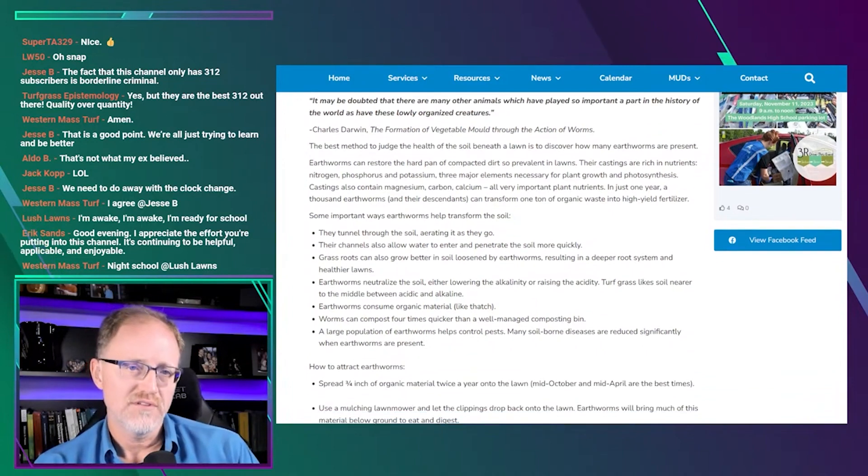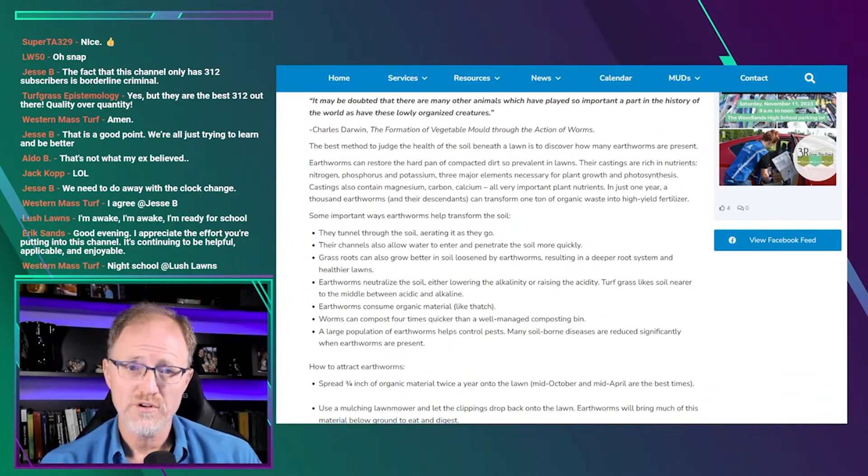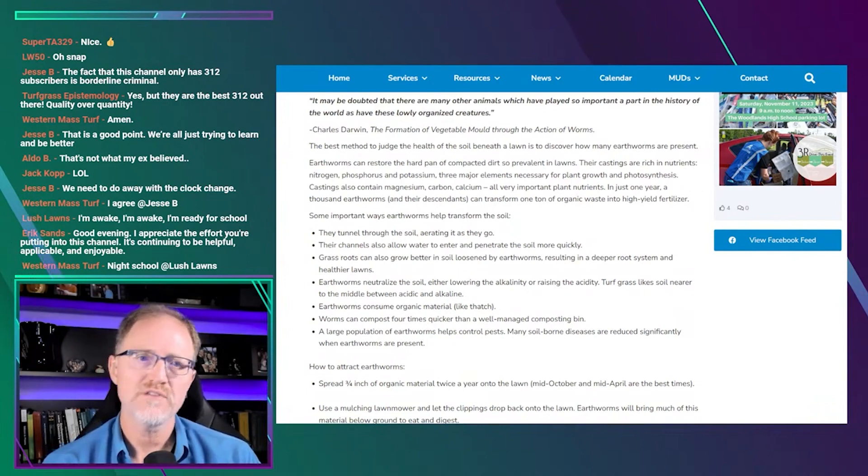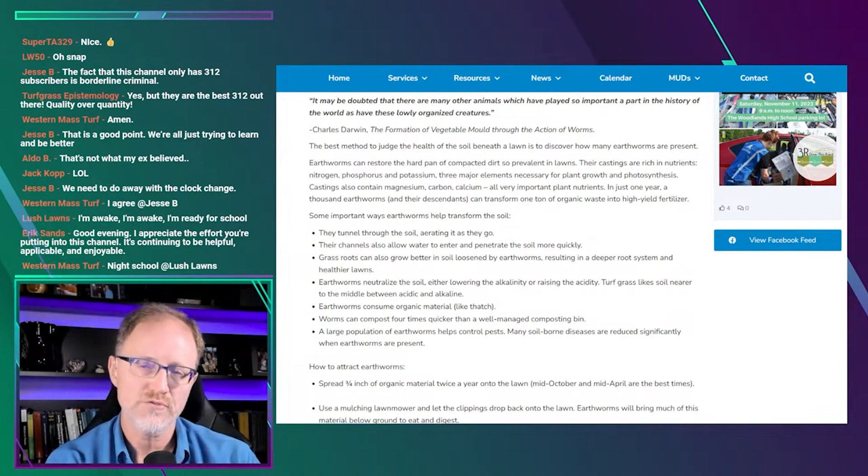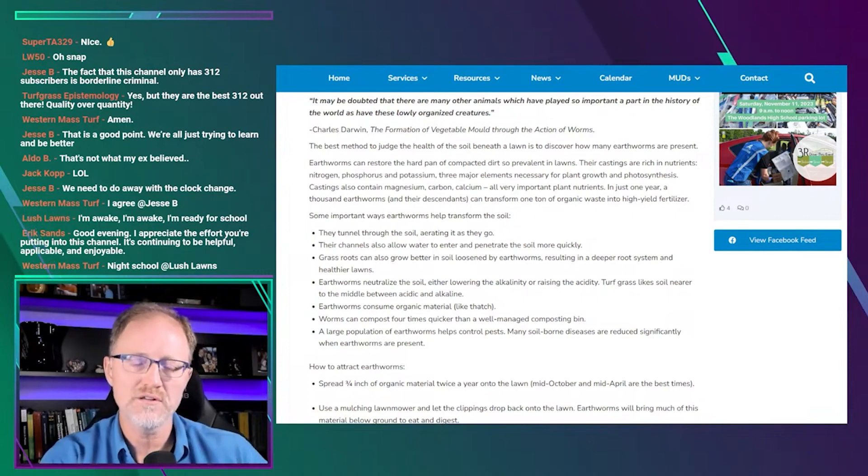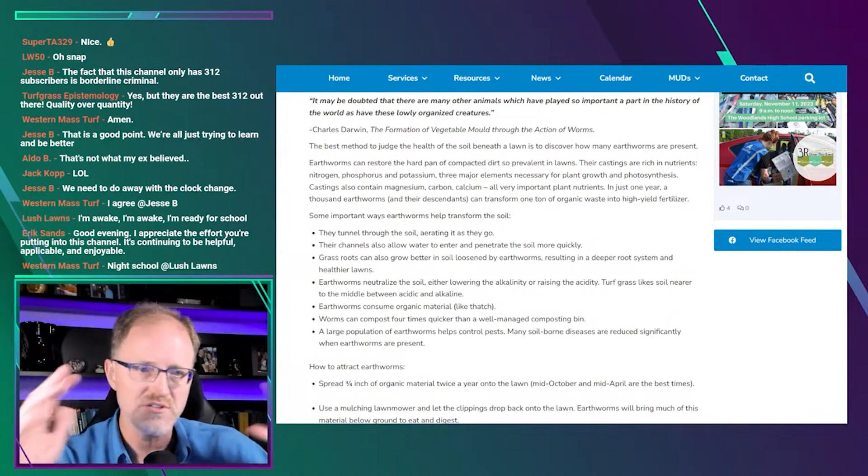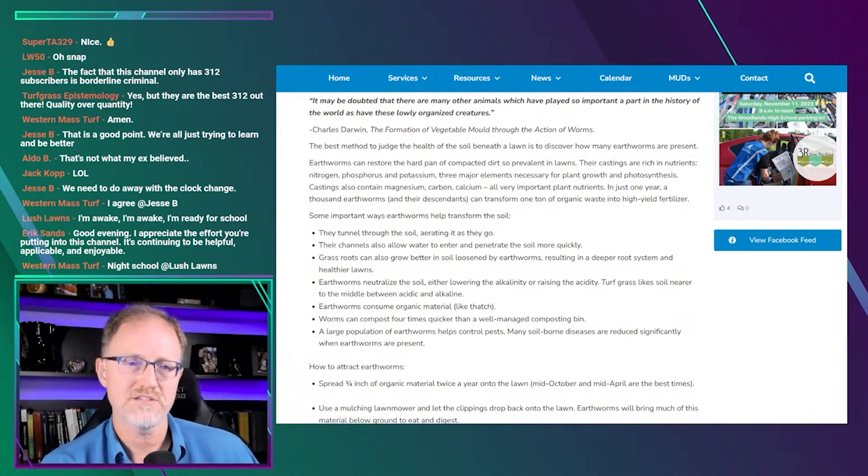So the article starts: the best method to judge the health of the soil beneath a lawn is to discover how many earthworms are present. So right from the beginning, he's going to assume that the number of earthworms in the lawn is directly related to the health of the soil. I'm not going to argue that, I'm just going to point out his position.